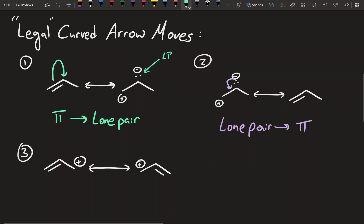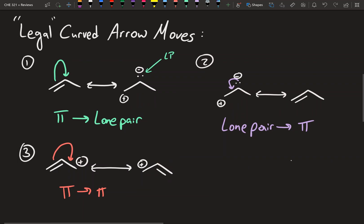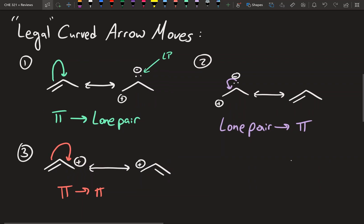The last legal move we can do is pi bond to pi bond. All you do is start from one pi bond and go to form another one. Here's our new pi bond. So let's look at these examples a little bit better.